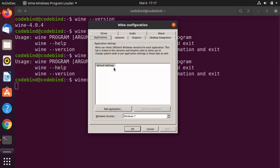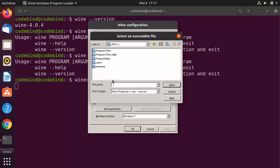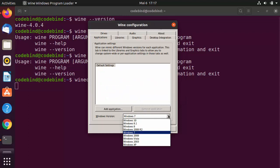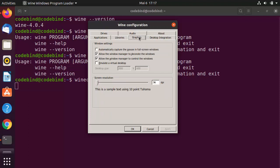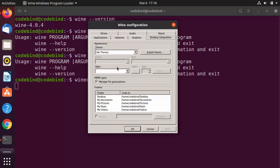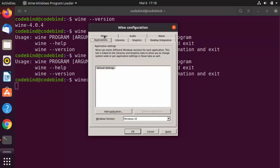In the Wine configuration window you can do many types of settings. Under Applications, you can add applications and there's a virtual C drive that looks like a Windows C drive. You can choose different Windows versions — I'll select Windows 10. There are also Libraries, Graphics settings like full-screen mouse capture, and Desktop Integration options.